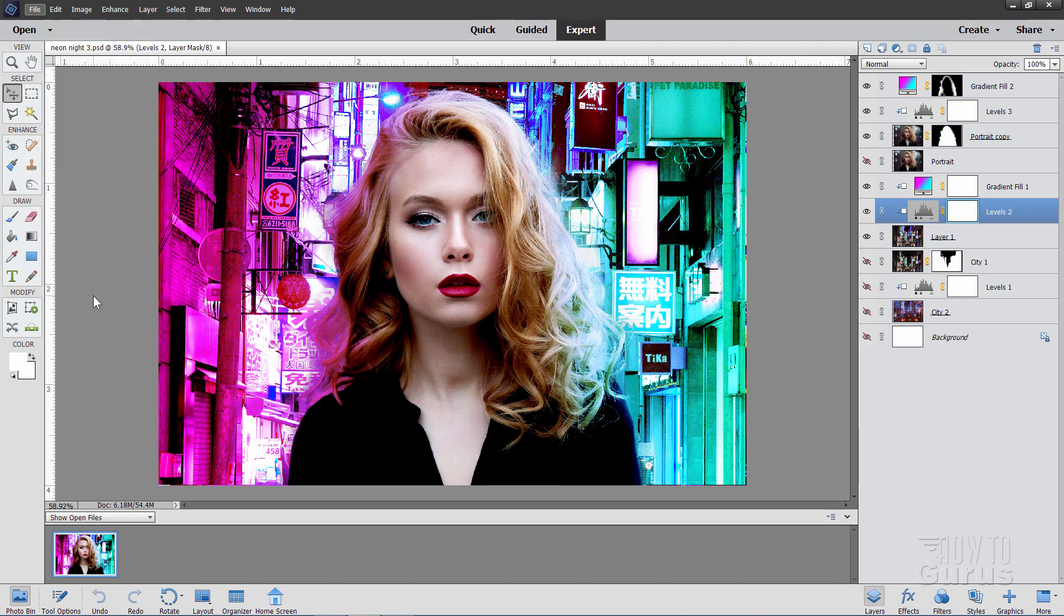It will then save the file in the Photoshop and Photoshop Elements format, the PSD format and the reason for that is it saves all of this stuff over here on the right hand side. All of your layers, all of your adjustments, everything is saved and that allows you to easily go back in the future and make more adjustments if you want to.